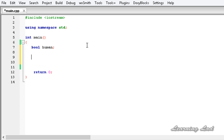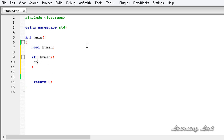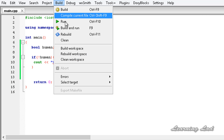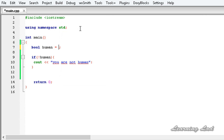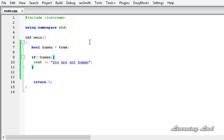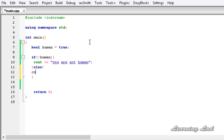I'll write an if statement: if NOT human, then print 'you are not human'. We also add an else block printing 'you are human'. Before running, we initialize human to true. After saving and building, the program runs.